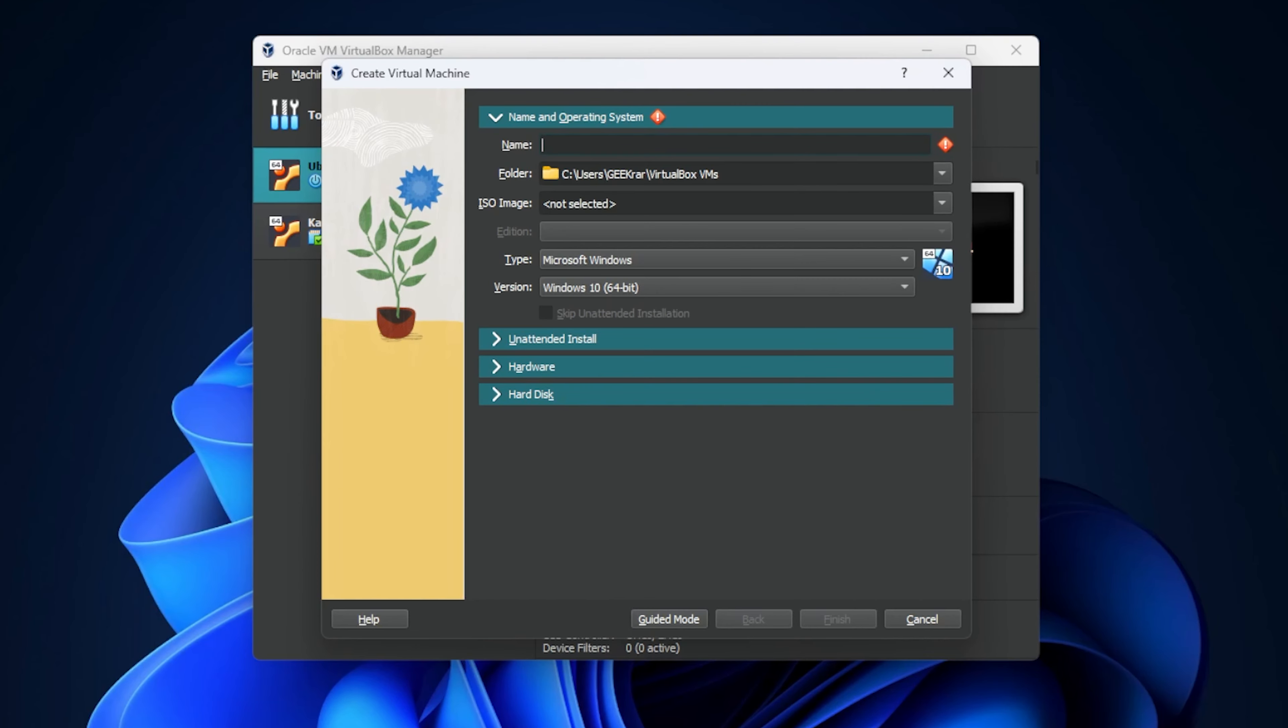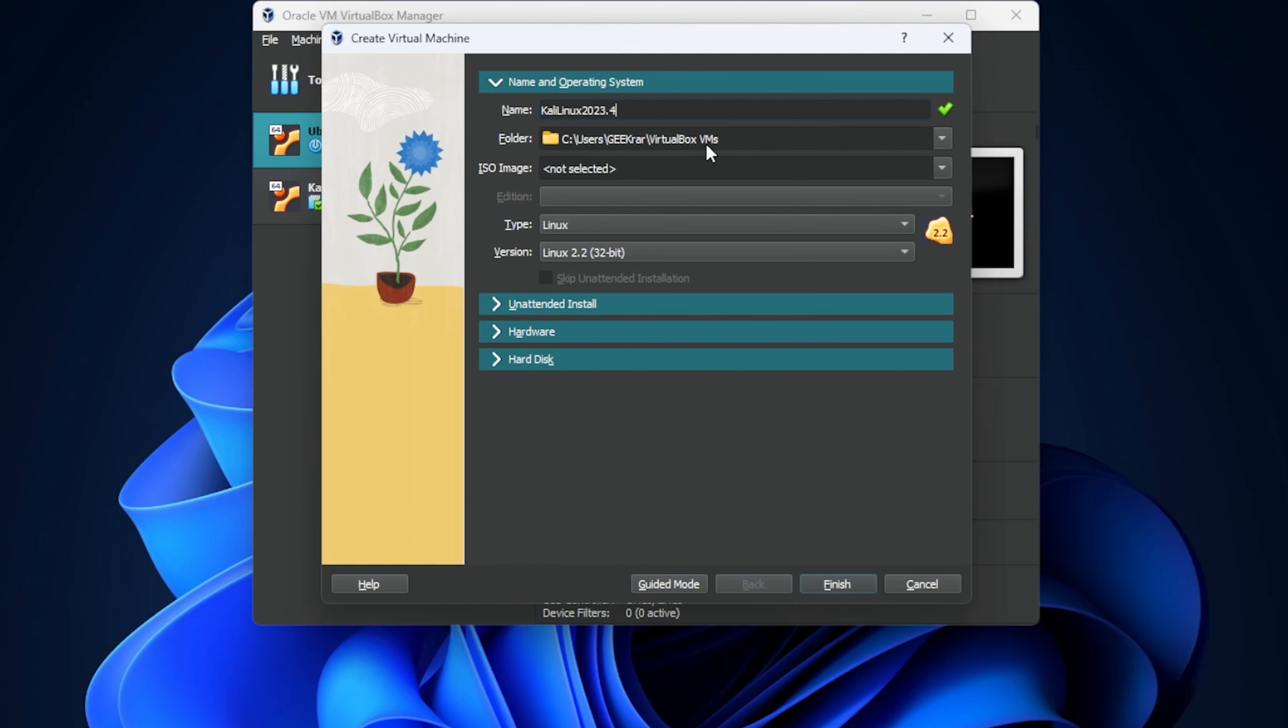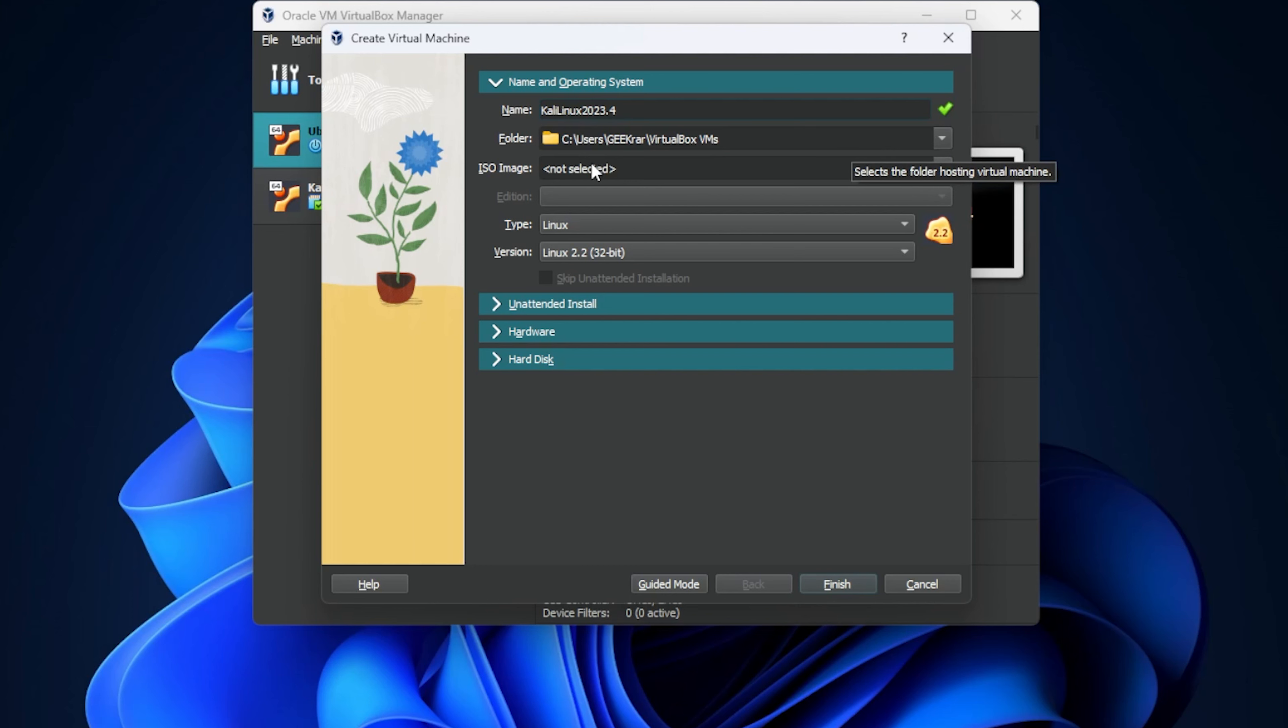Okay, so we're in expert mode. I'm going to give it a name. I'm going to call it Kali Linux. The folder it's going to be stored in is right over here. This drive has enough space, so I'm not too worried about that. You want to make sure that you are putting in the folder that has enough disk space.